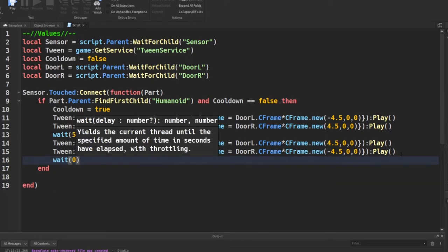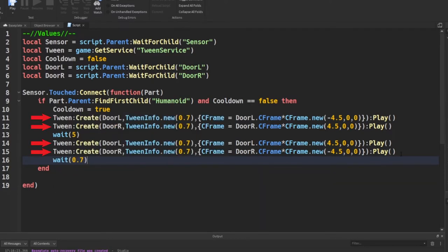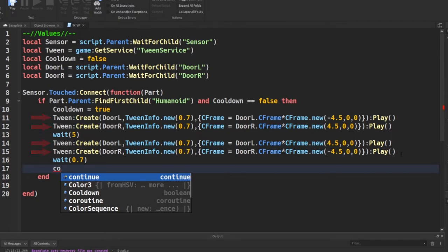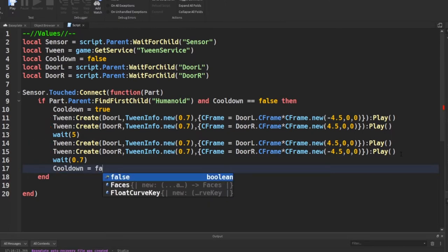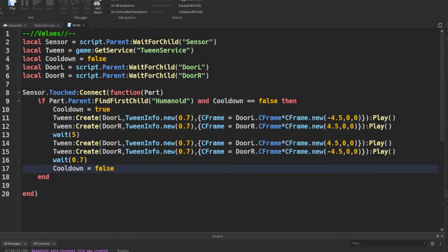As you can see from the video, I've created a total of four tweens. Two for the two doors opening and two for the two doors closing. Now you're going to have to change the values on each one of them or you can create another value. Now that's up to you. You can also see that I've set one to negative and one to positive. This means that the other door has to open the opposite way.